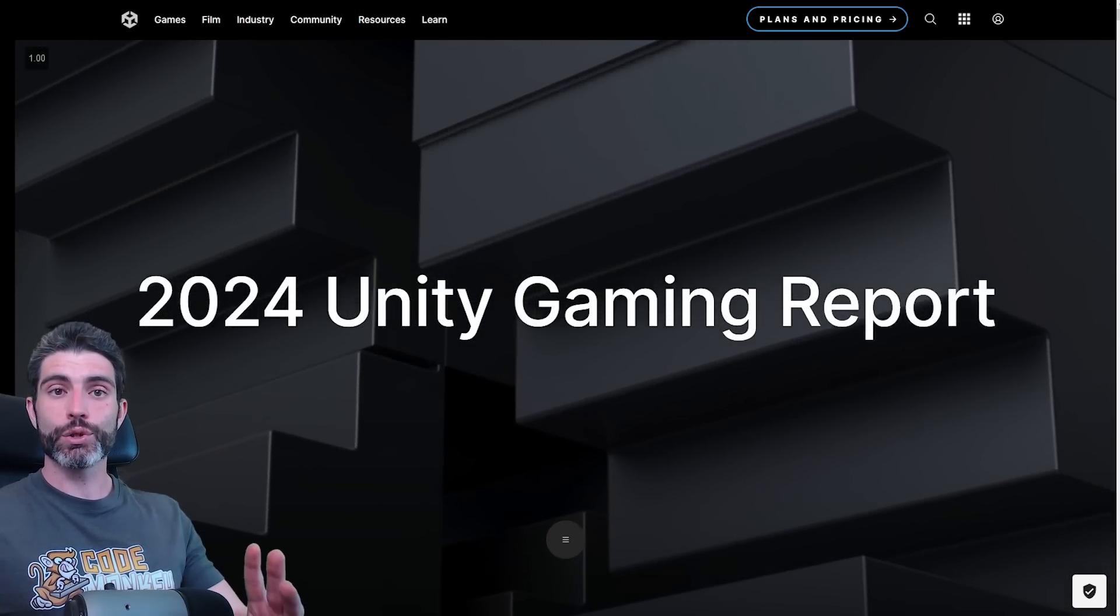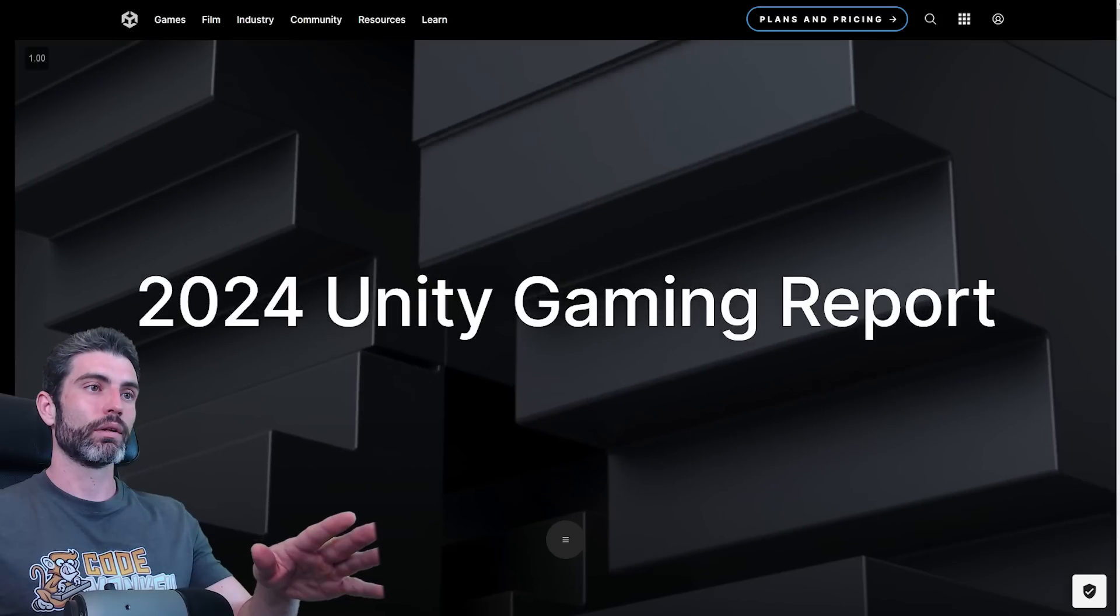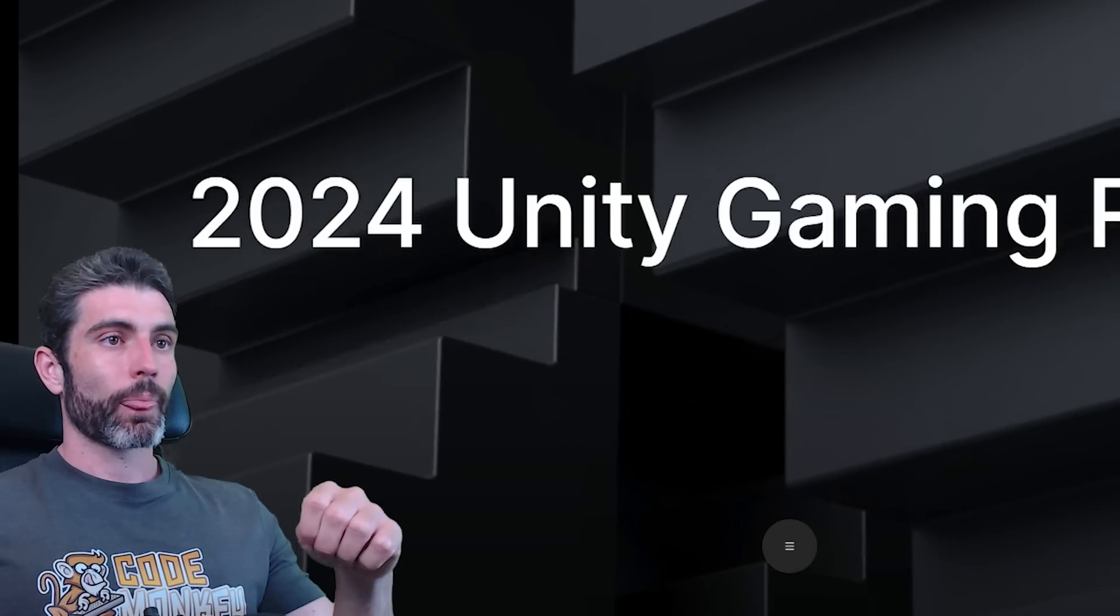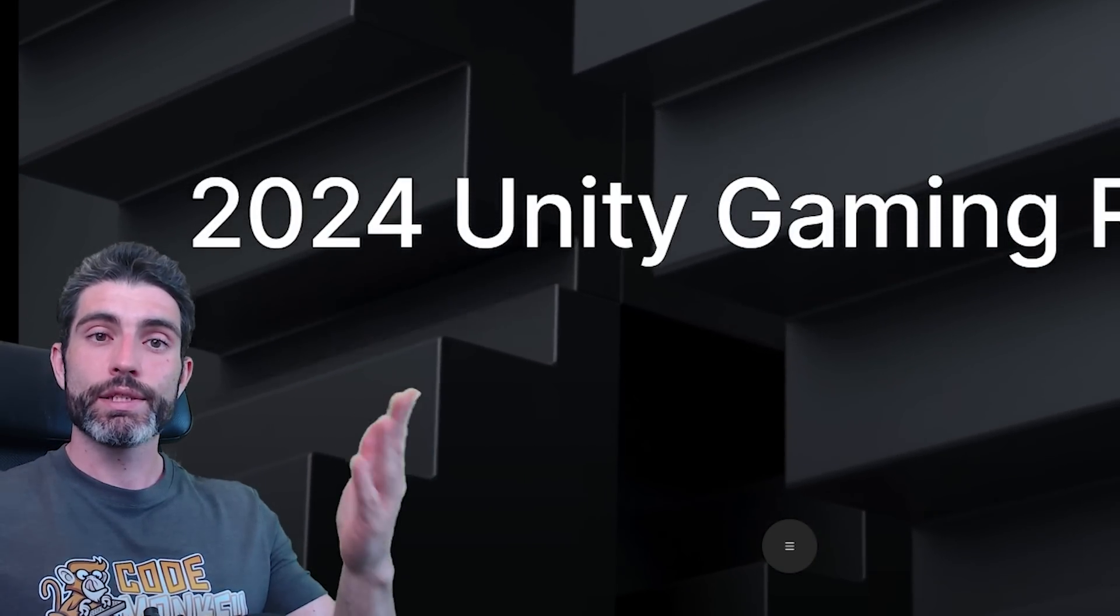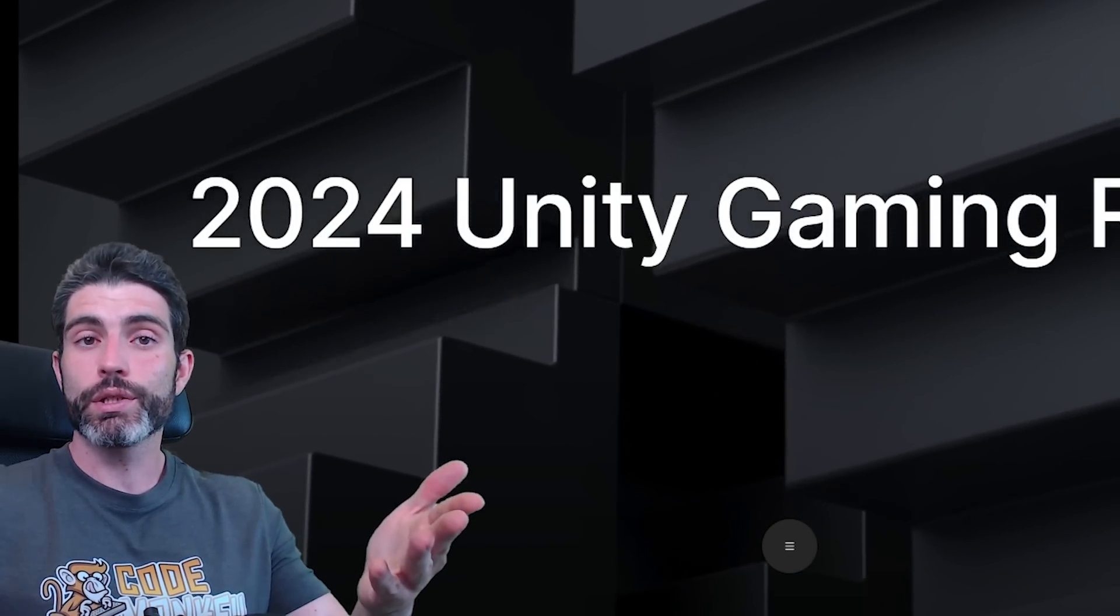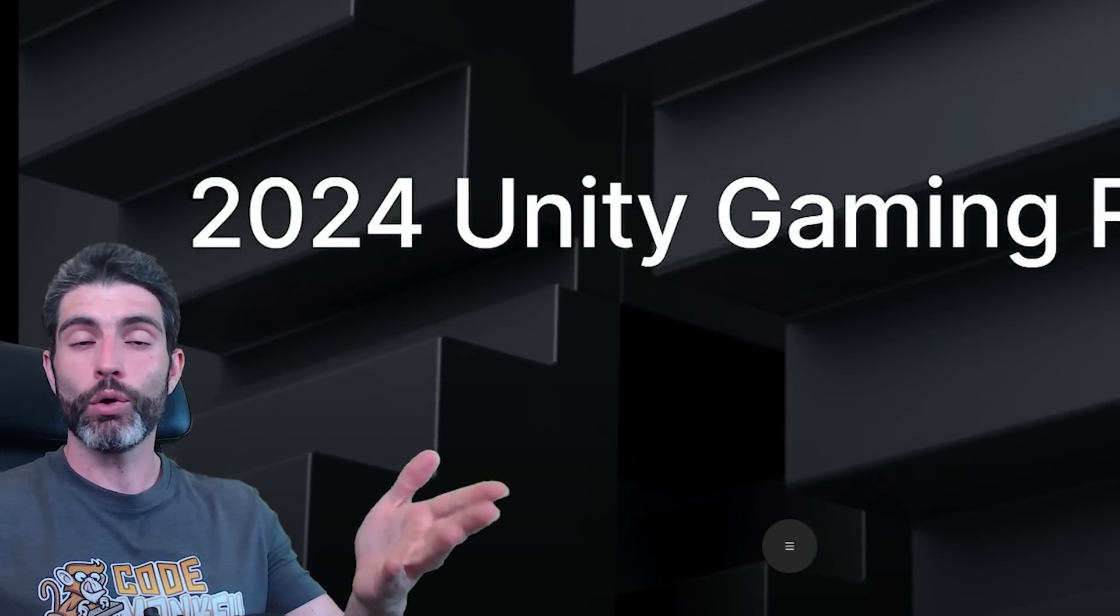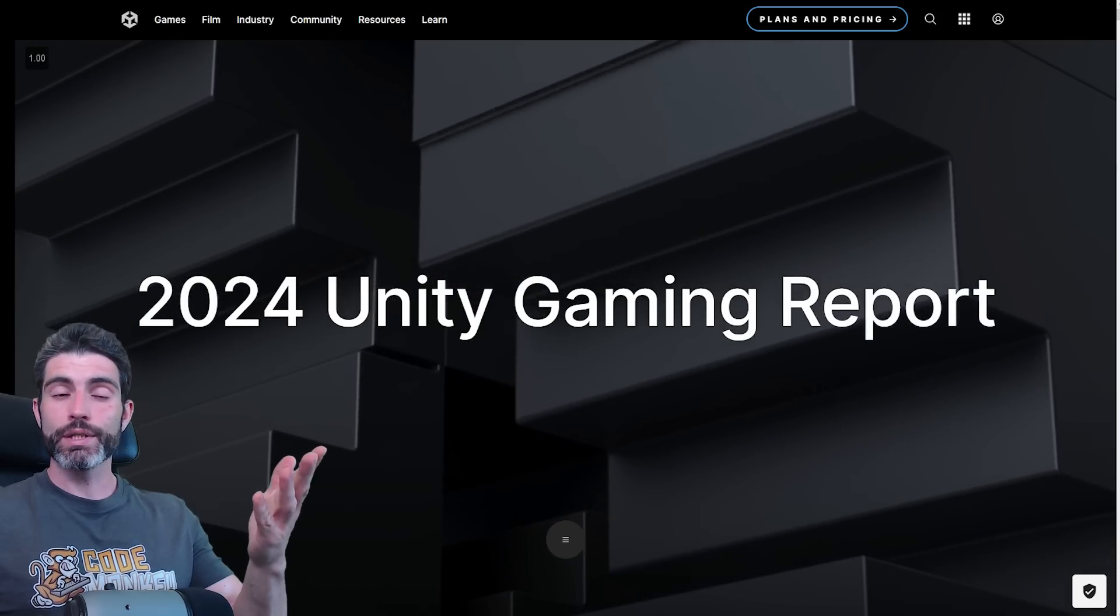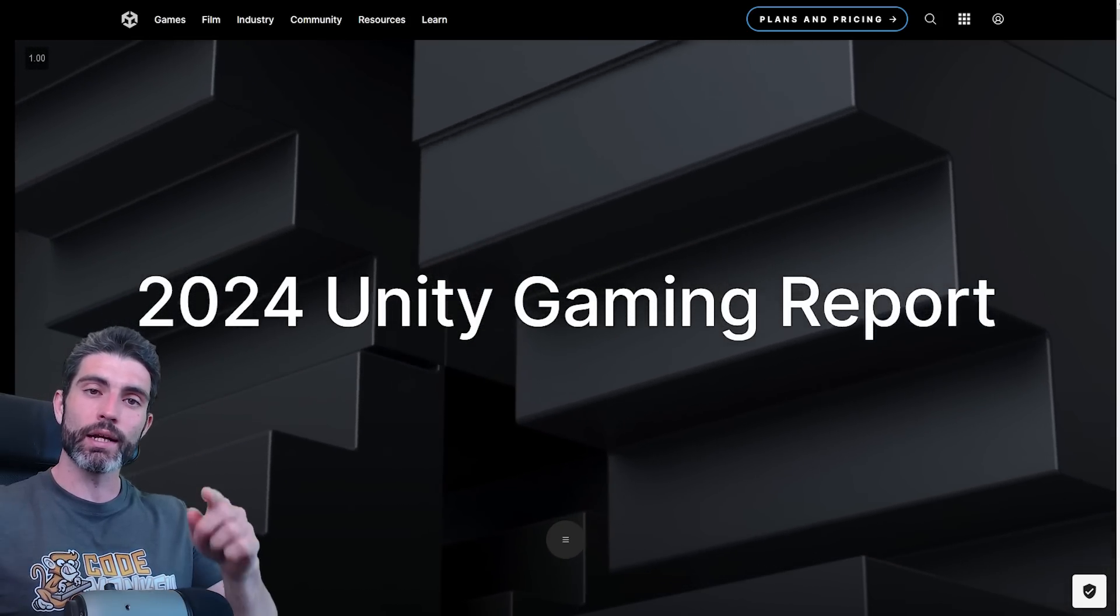So definitely lots and lots of really interesting data in this report. I highly encourage you to check the link in the description and go download it. There's a mountain of information inside of this beyond what I covered here. Basically, the goal with reading stuff like this is so that you can be much more informed, which in turn will hopefully help you make better decisions, to hopefully help you make better games and find success with them. Alright, so I hope you found this useful. Thanks for watching and I'll see you next time.